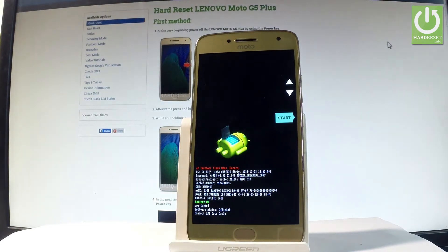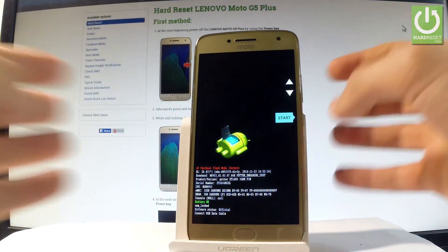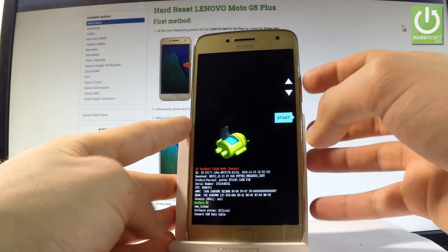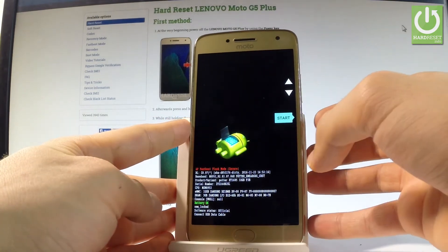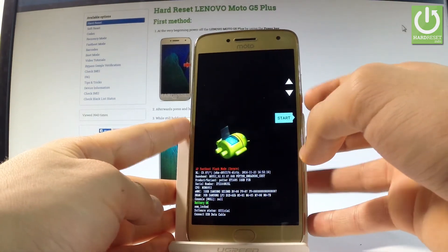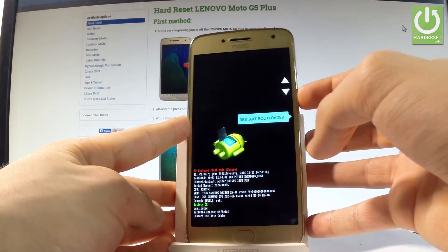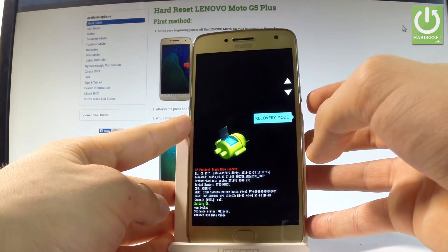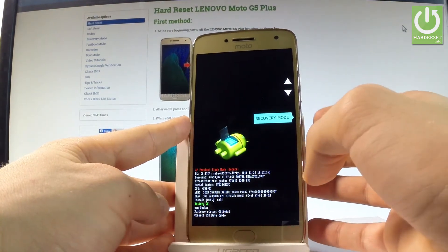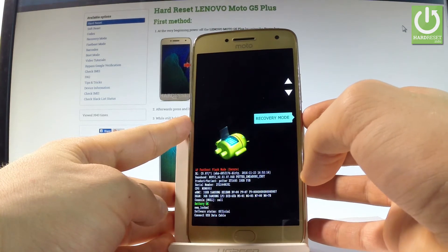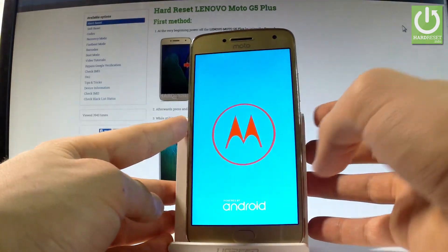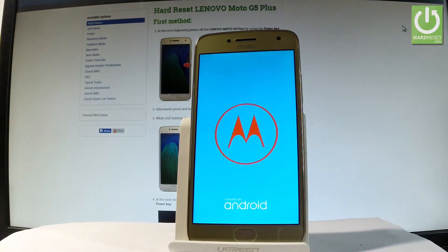Here you can navigate by using both volume keys and confirm options by pressing the power key. Scroll down to choose recovery mode and press the power key to select it. Now the device is booting into recovery mode.